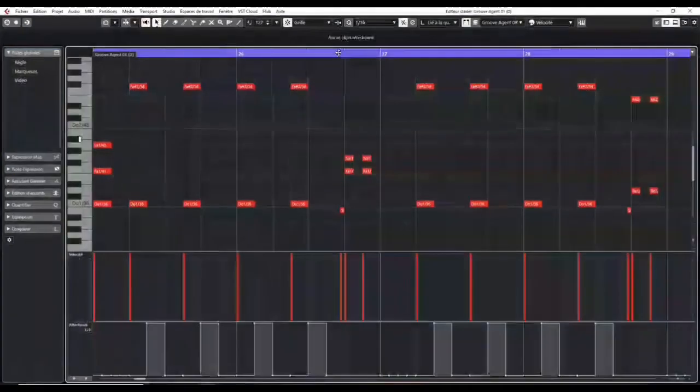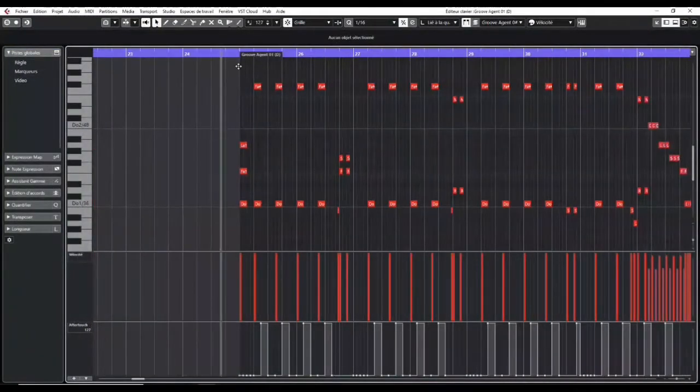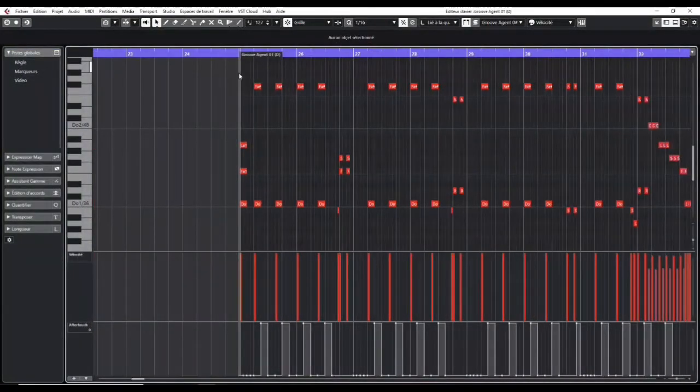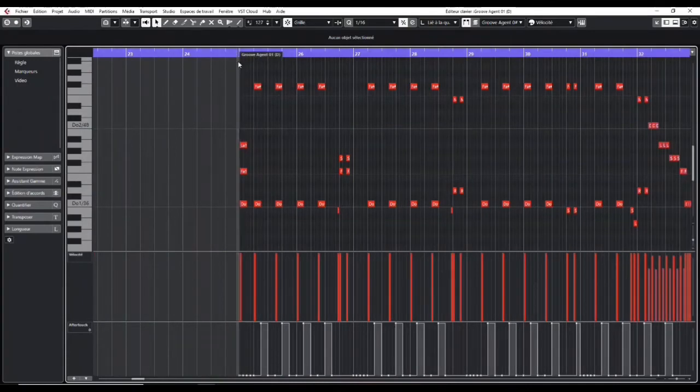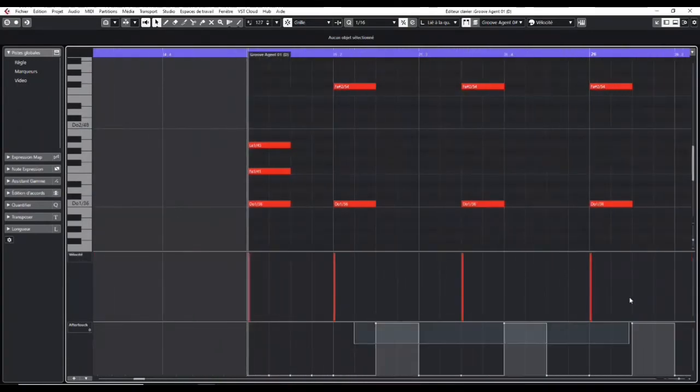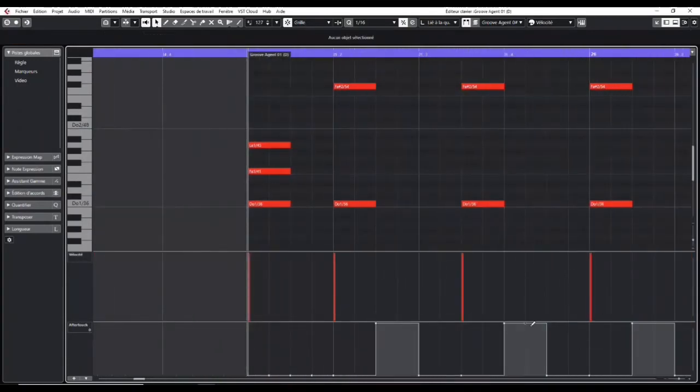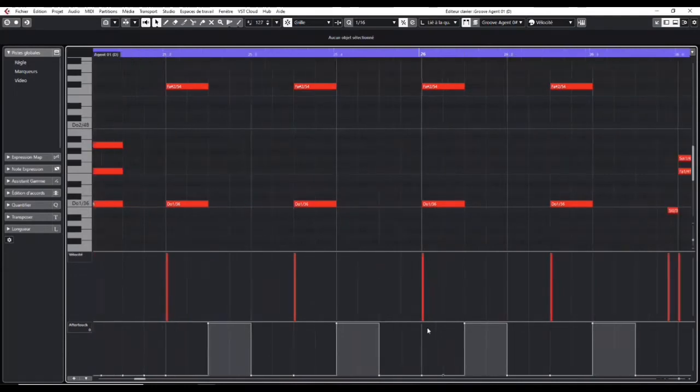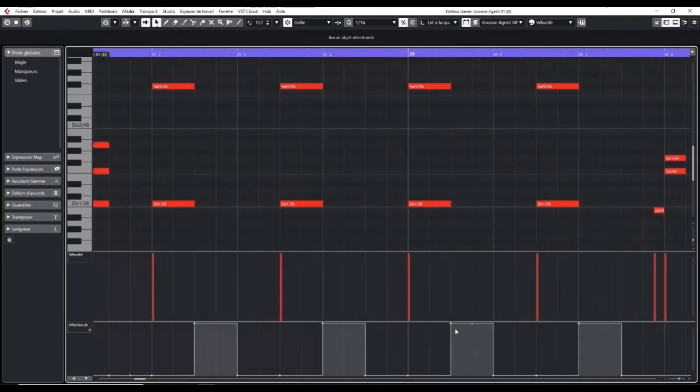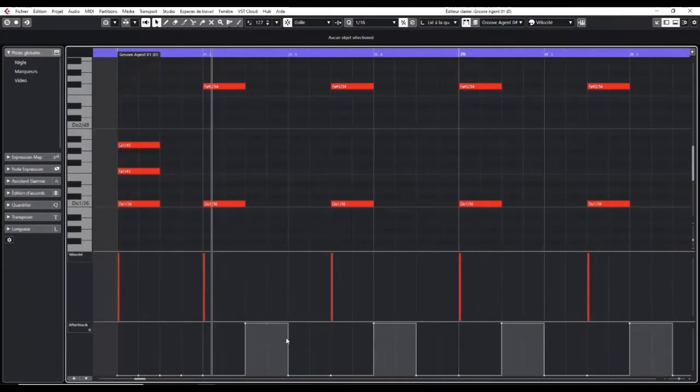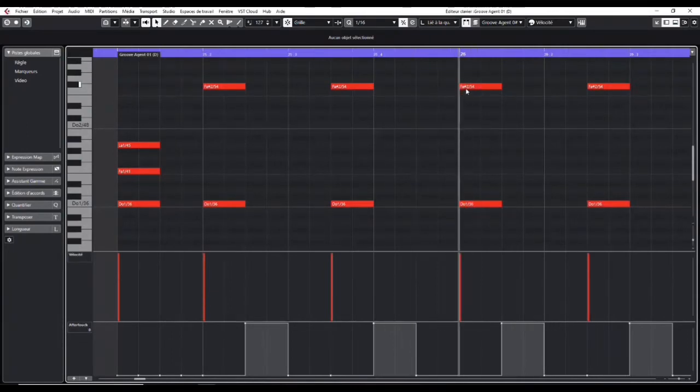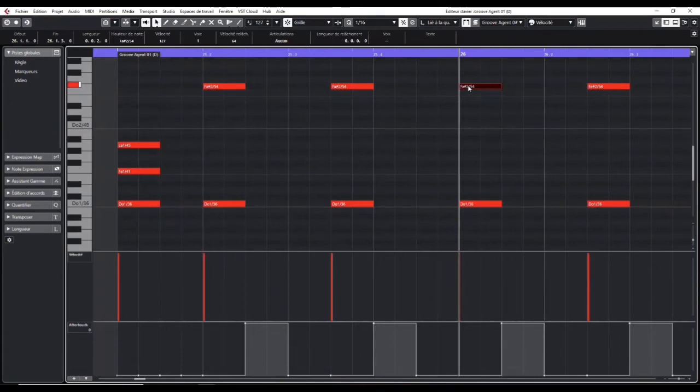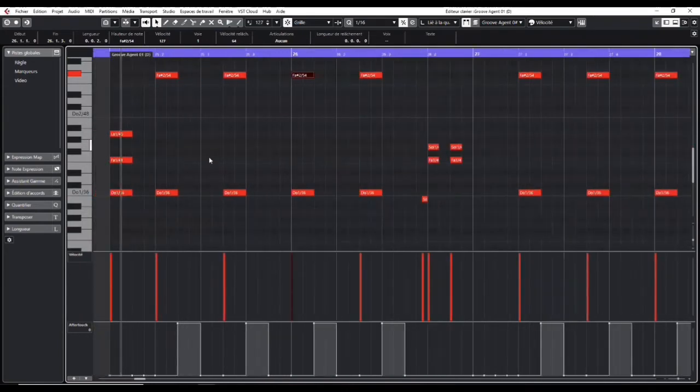You can see, I articulated also the crash. You see this kind of square shape here, it's automating of the crash choke. So as you can see, the crash in the free state, it resonates very long, and it decays naturally, but you can program the choke of the cymbals, so that's very...